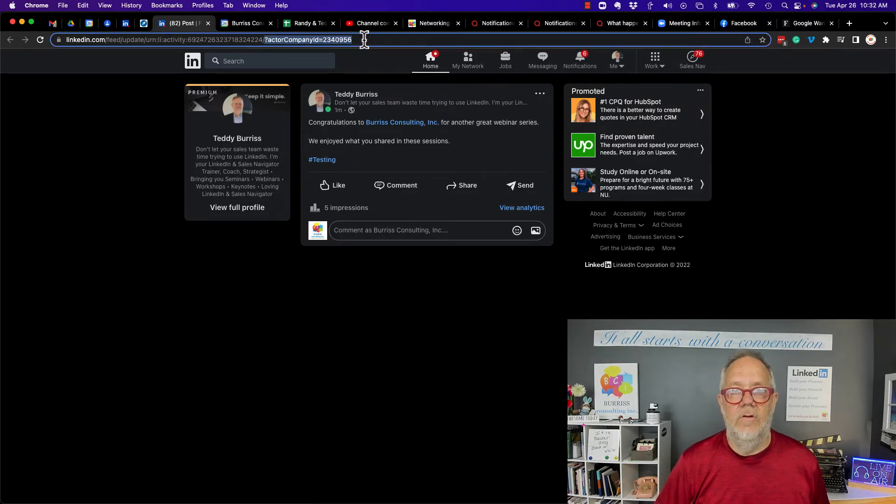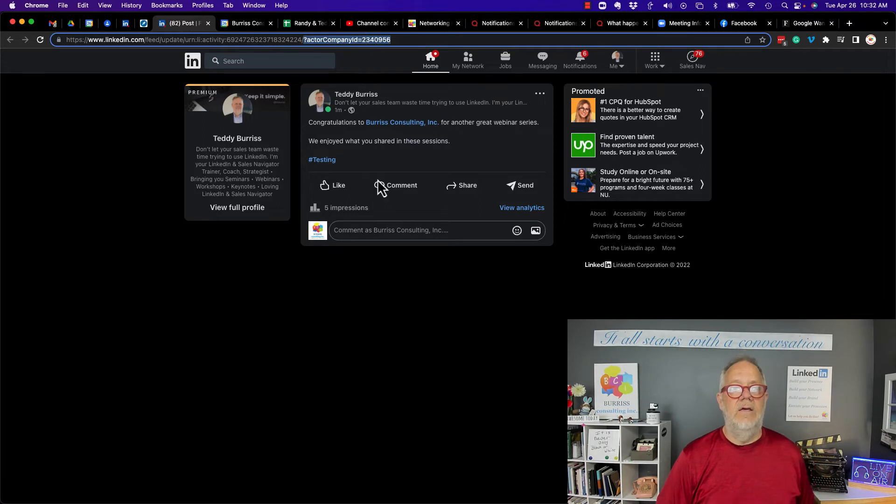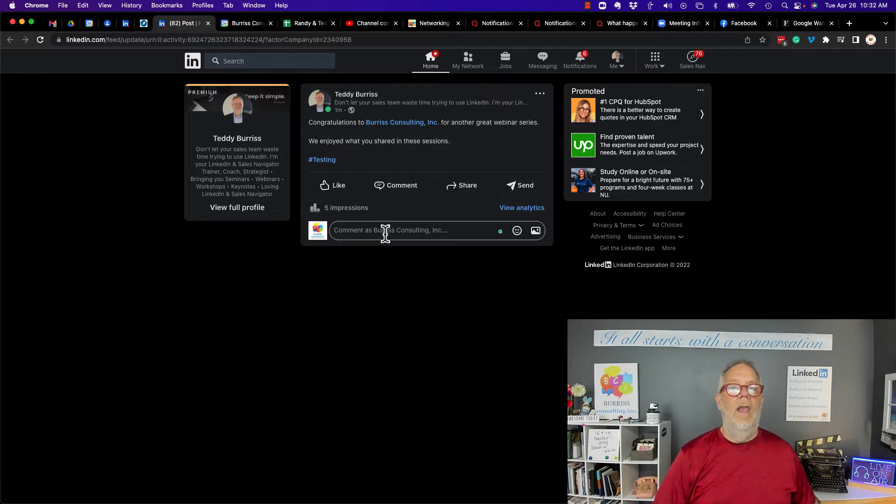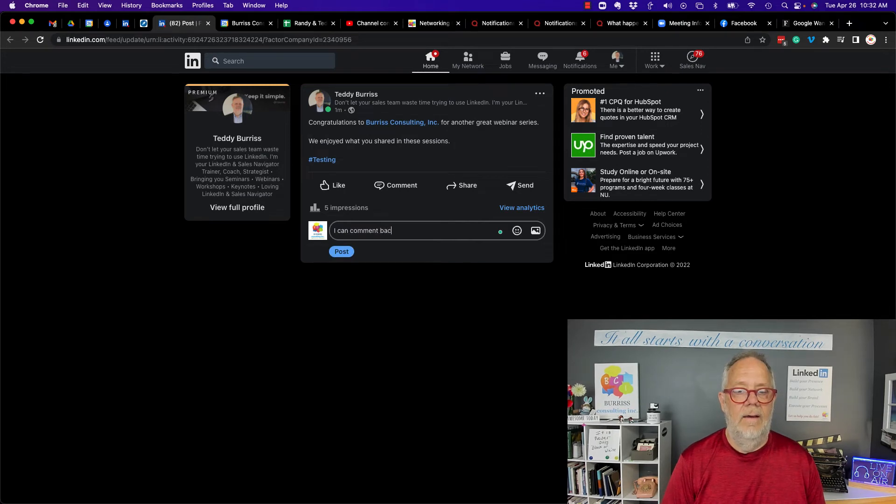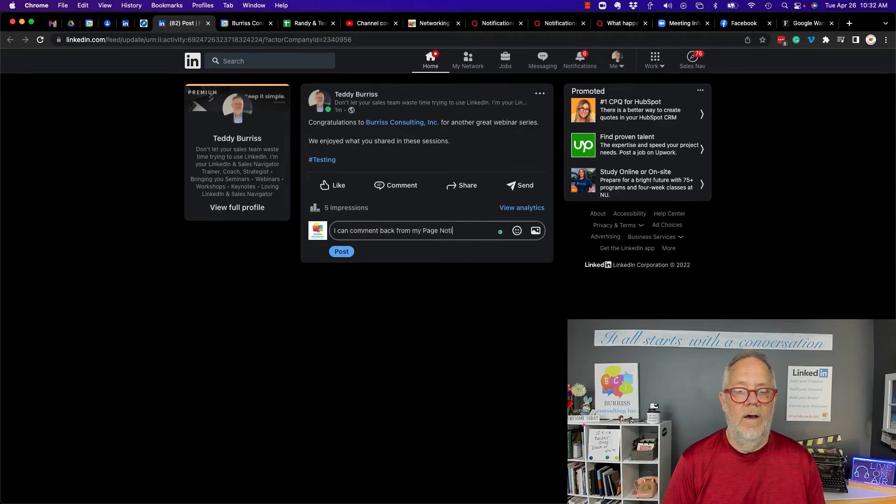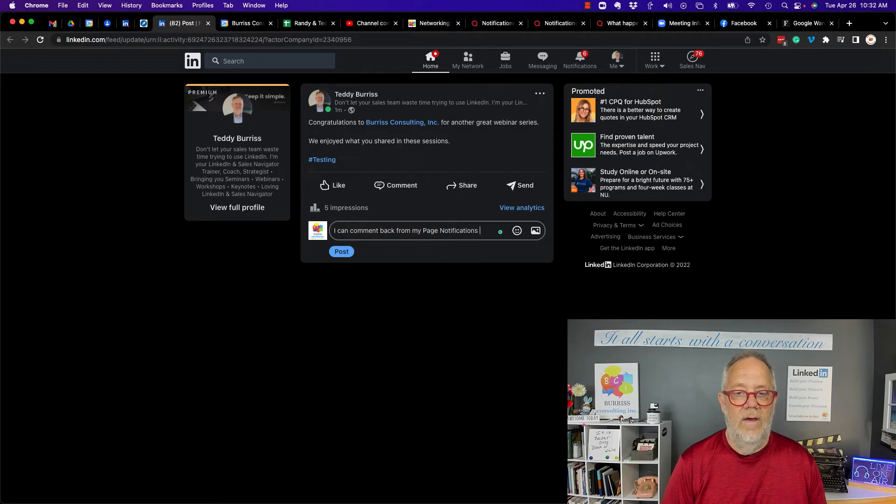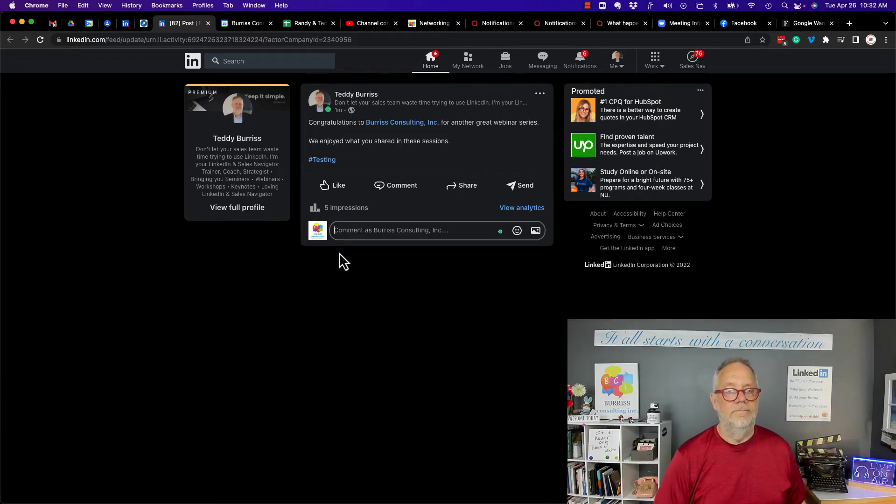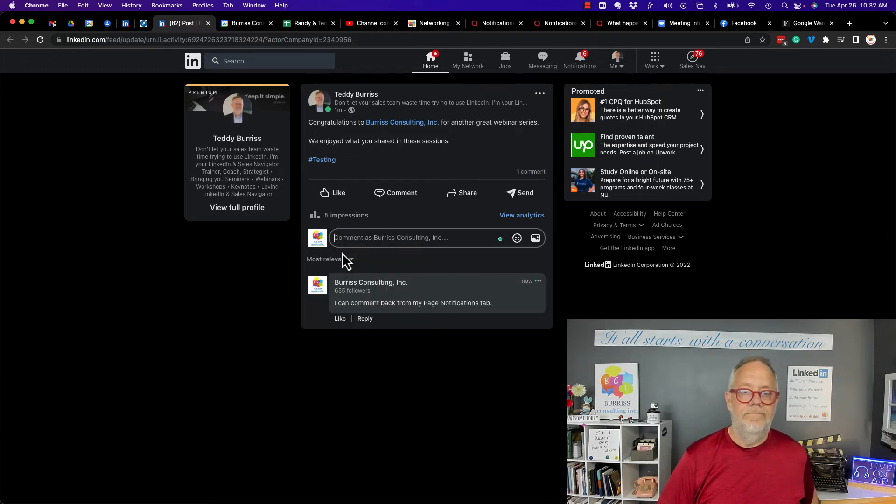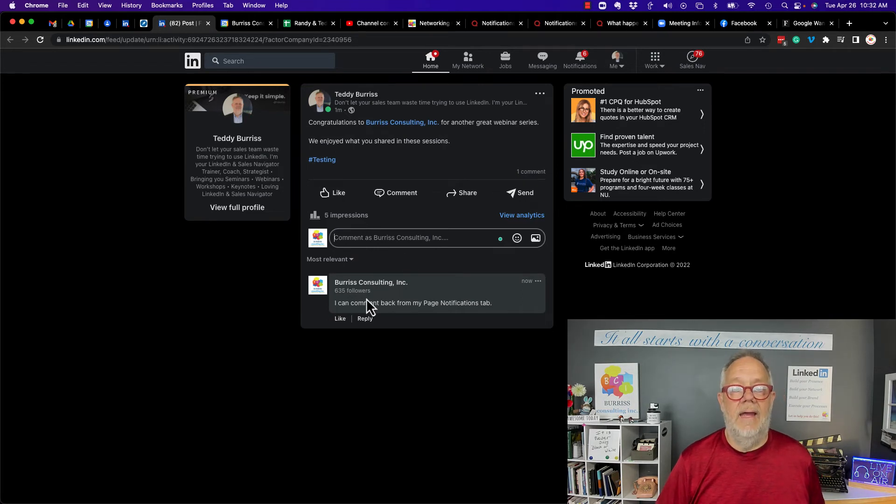And if you notice up here, I have the actor company ID code right here and it will allow me to, I can comment back from my page notifications tab. And I hit post. And it allows me to comment back as the company.